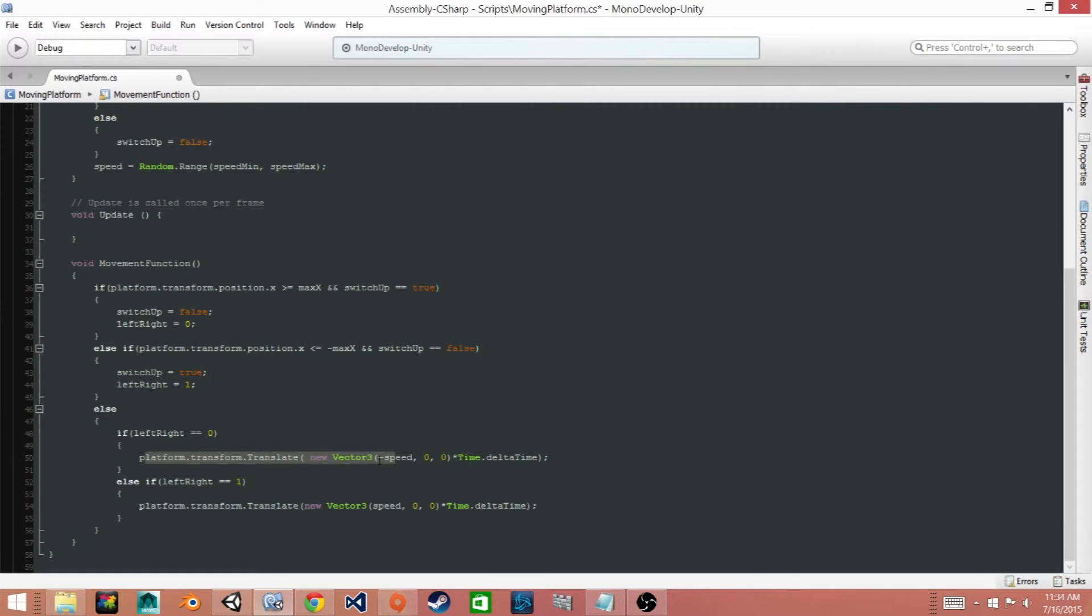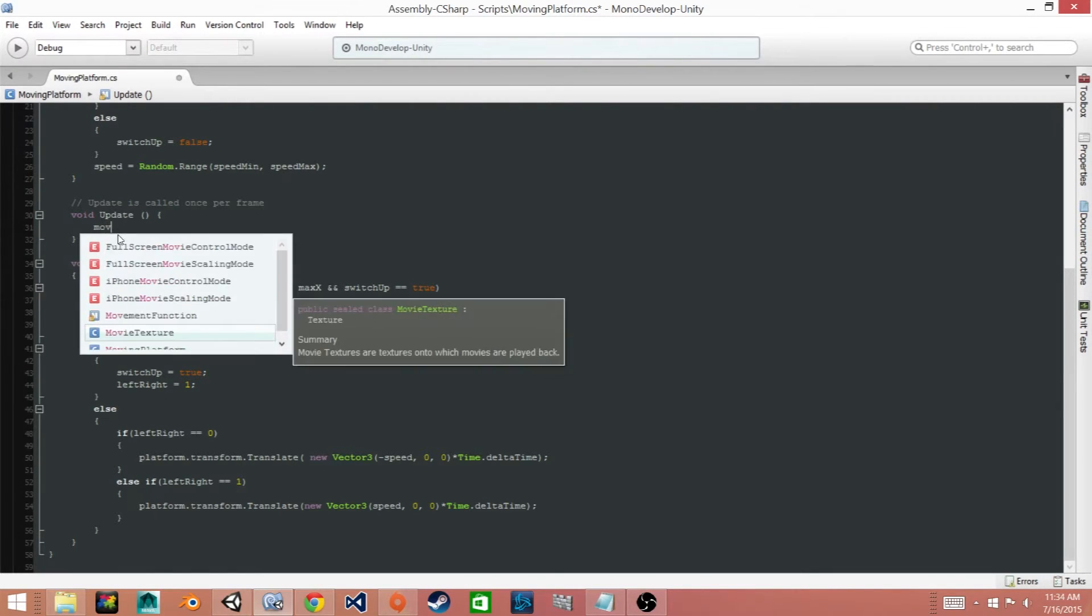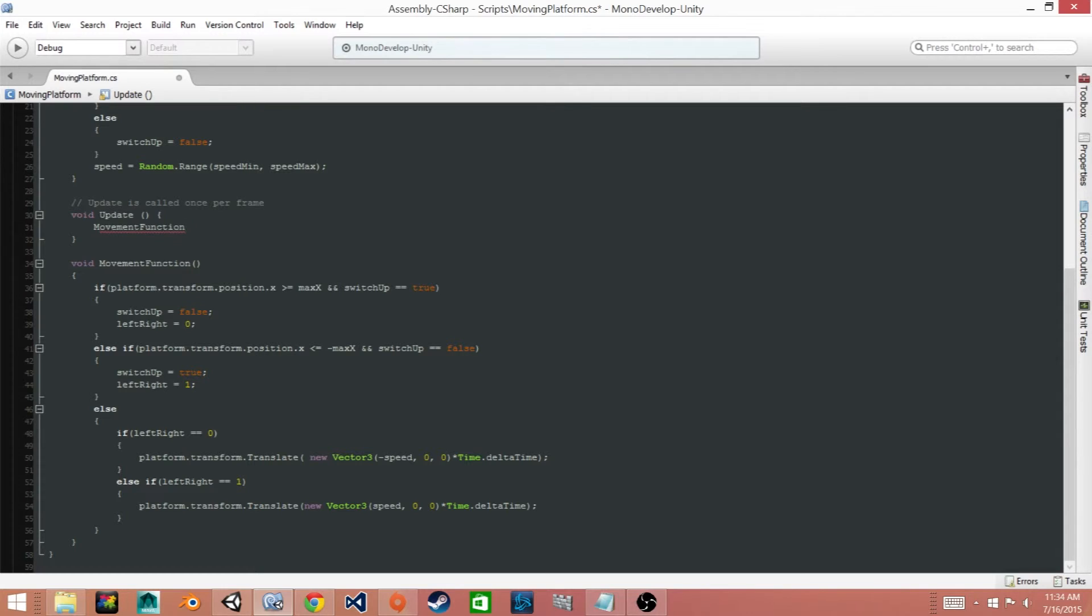So the last thing that we need to do is we need to call this function in the update function. So say MovementFunction parentheses semicolon. Now we'll need to save it.